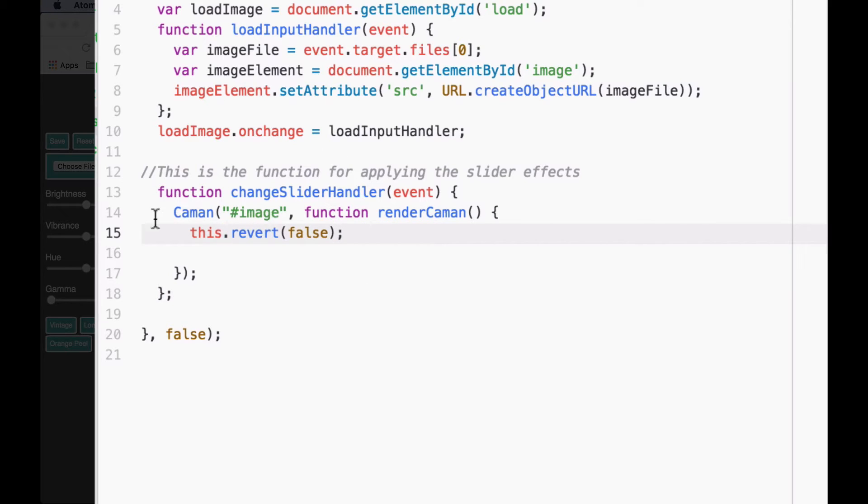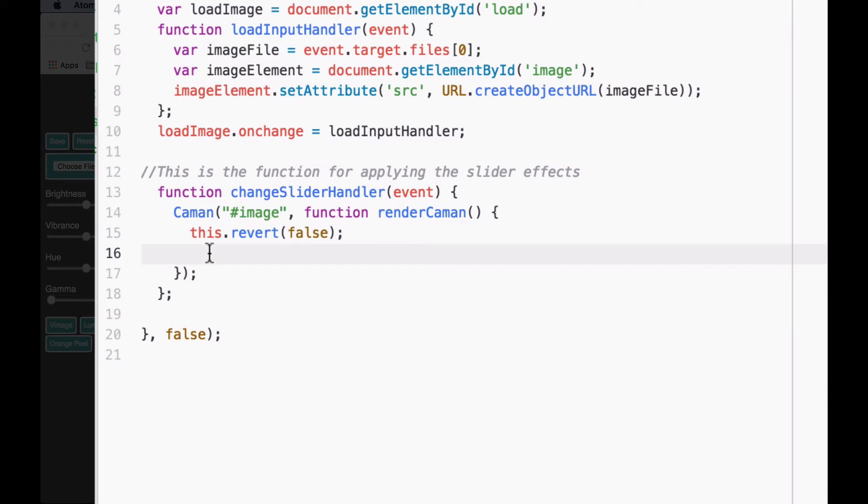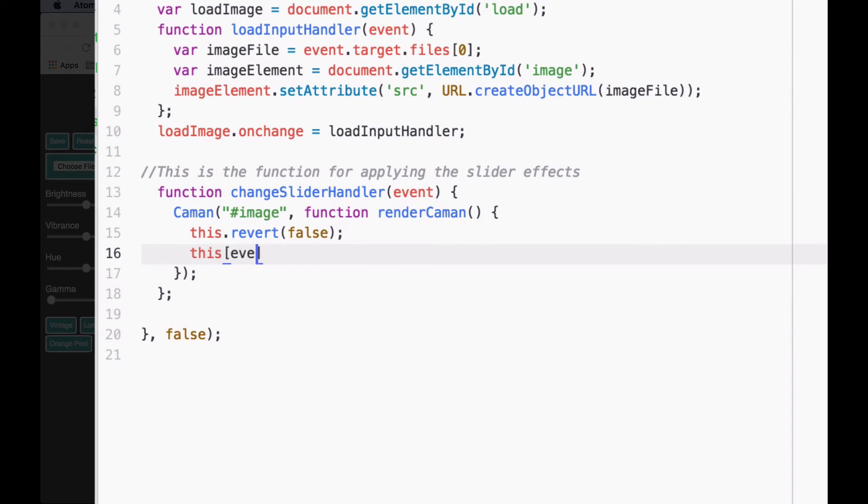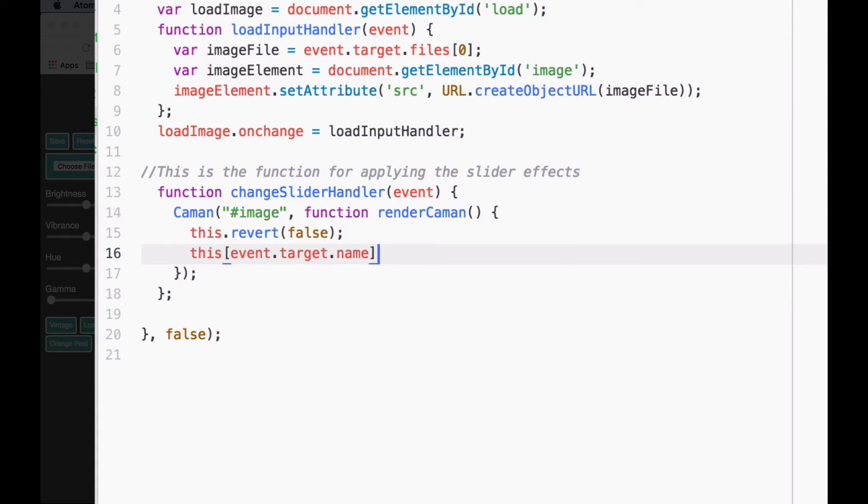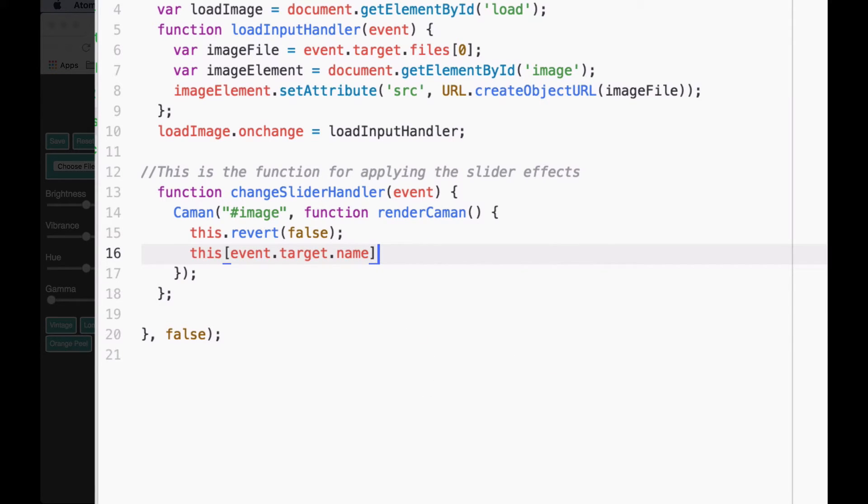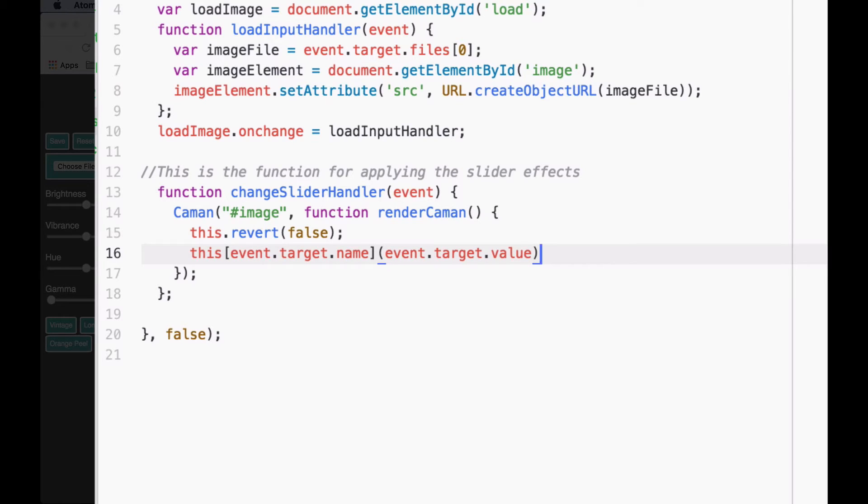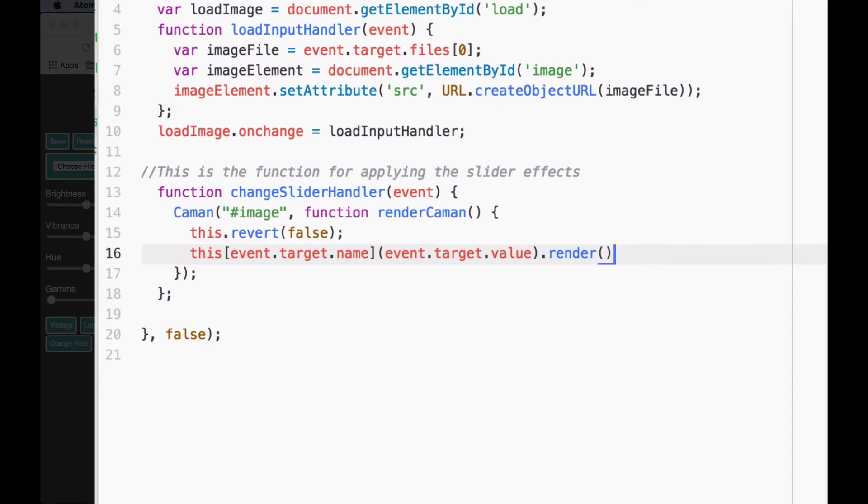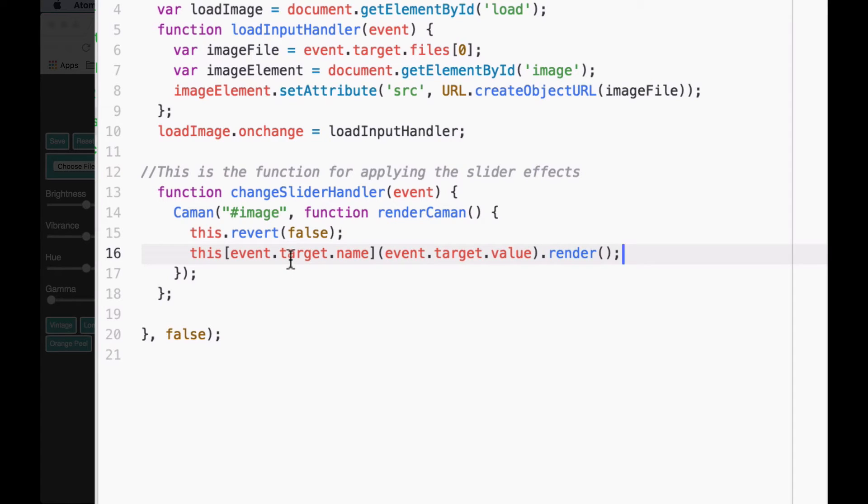Then we're going to say this bracket event.target.name closing bracket, parenthesis, event.target.value, and then we're going to say .render, parenthesis, parenthesis, semicolon. This looks like a complicated line of code, but I'm going to explain what each piece means. This line is what's actually going to apply the effect based on the value that we move the slider to.